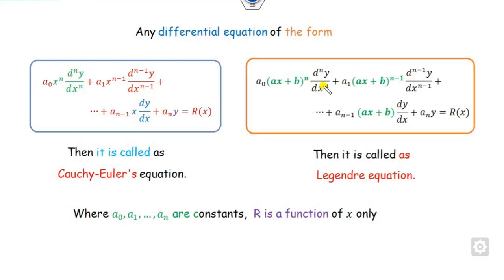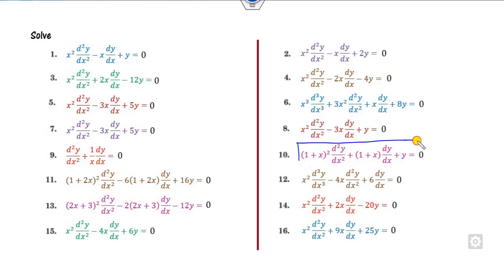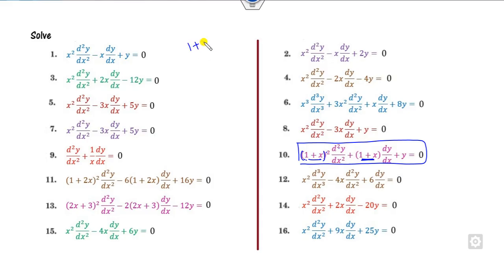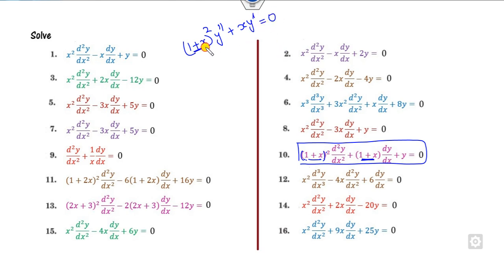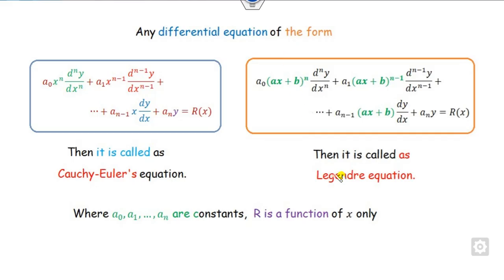On the other hand, if my equation is of this form — if it is a second derivative, the power of the coefficient is 2; if it is a first derivative, the same term has 1 plus x. Make sure this is equal to 0, for example. If this term is of the form 1 plus x, then only you can say it is a Legendre equation or the Cauchy-Euler equation.